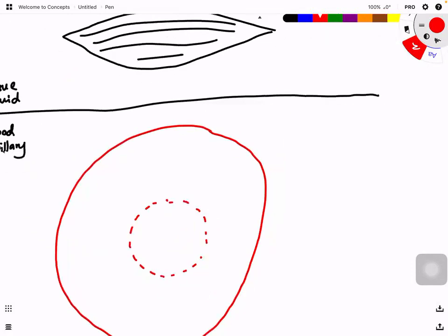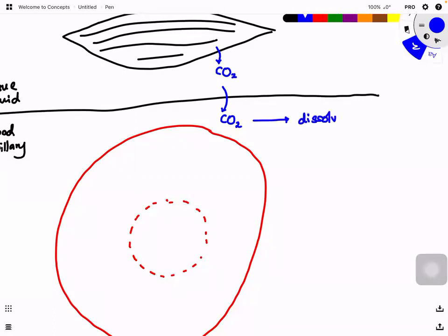Muscle cells carry out aerobic respiration — remember, only aerobic respiration produces CO₂; anaerobic does not. When CO₂ is produced it is released into the tissue fluid. The first pathway: CO₂ dissolves directly into the blood plasma — roughly about 5%.